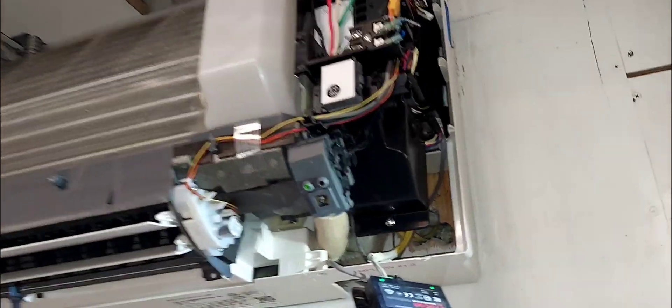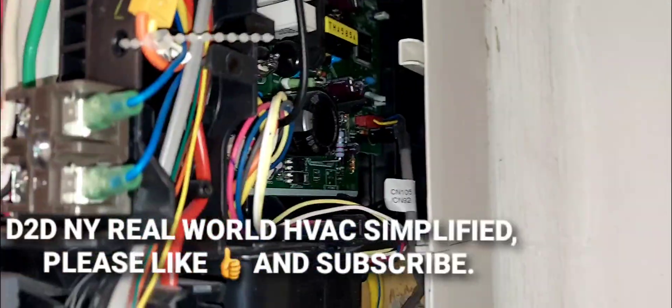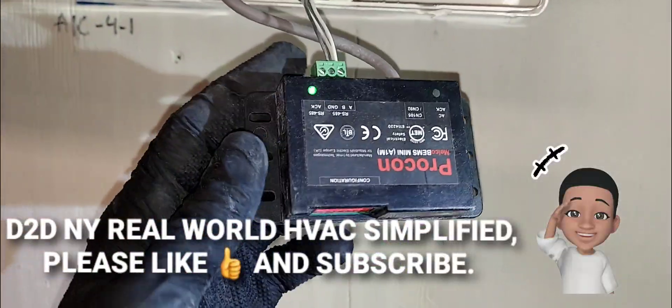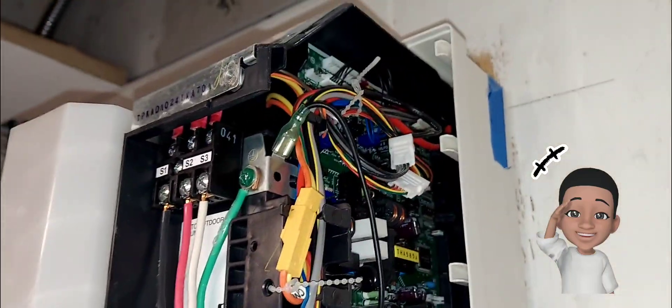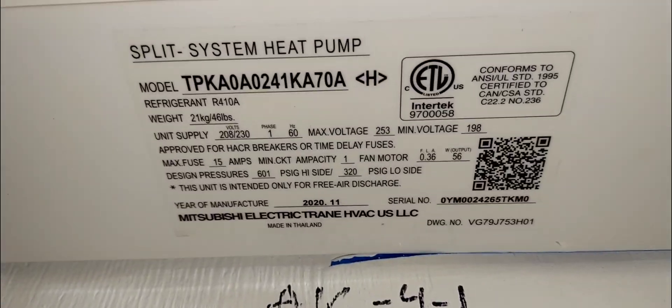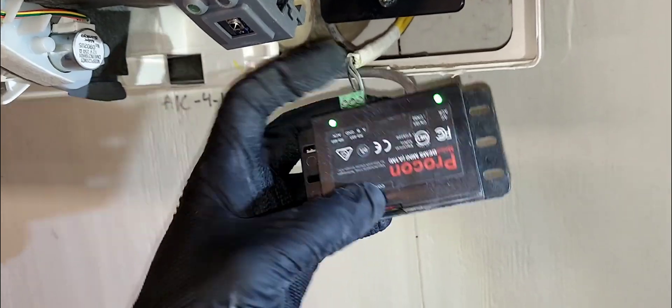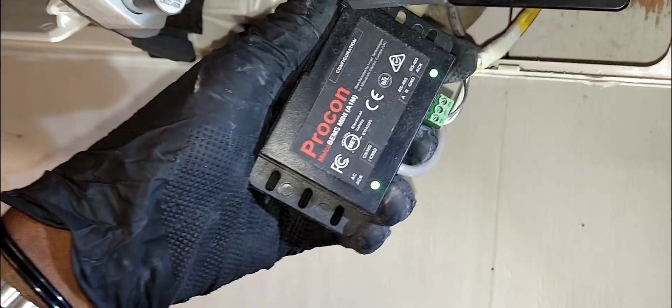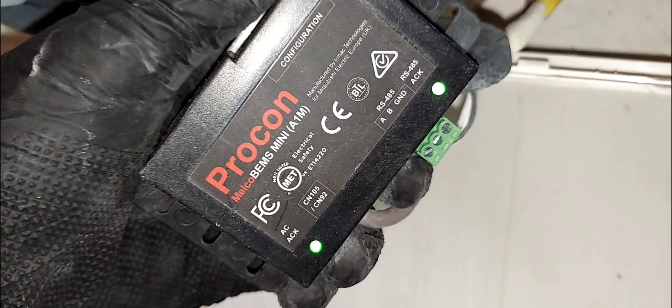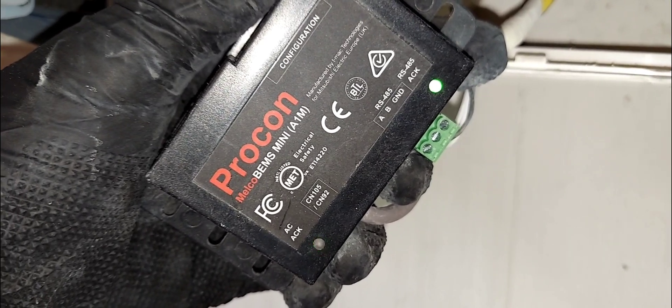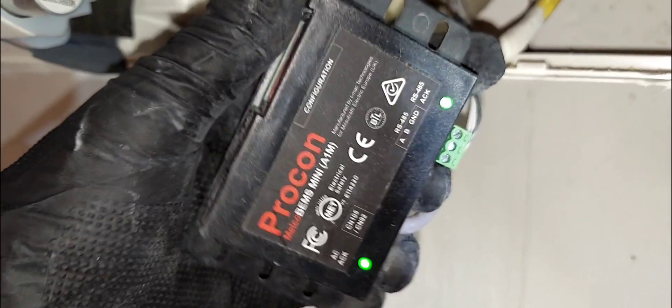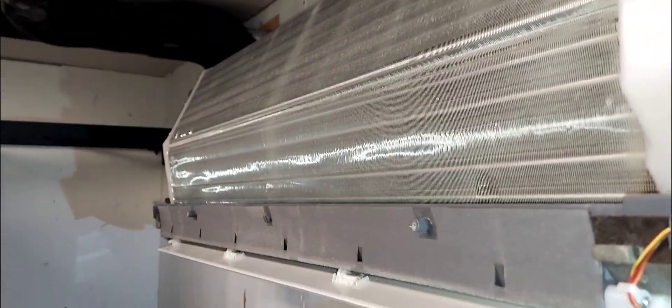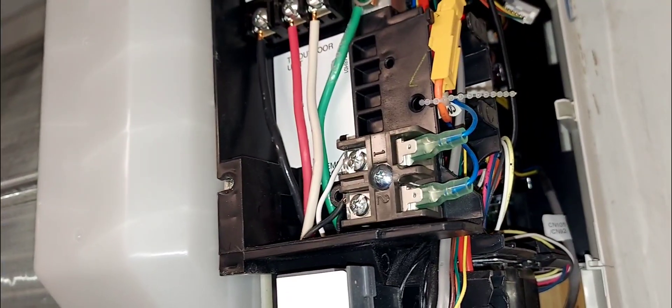B2DNY real-world HVAC simplified. In this video I have a Mr. Bici mini split and a Procon Melco BEMS - I think they're trying to say BMS. This is if you want to take your mini split and put it on a BMS system.